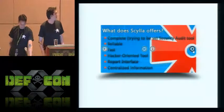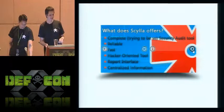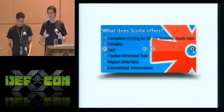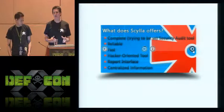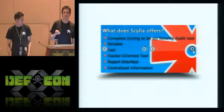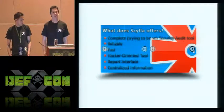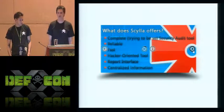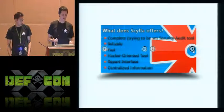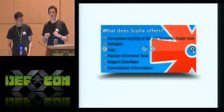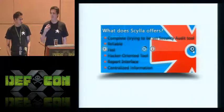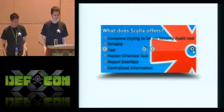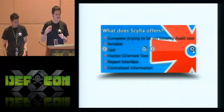What we offer. Scylla tries to be like complete. And it would be even more complete each day. It's reliable. If there is something that you can do there, Scylla would do it. And it's fast. In some modules, it's really, really fast. If you try with DB2, it makes like 500 passwords per second. There's a useful feature that is like hacker oriented. Here you won't get information like to present to a manager or something. But you'll get information that would help you to make further attacks. And it got also a really nice report interface where you can have all the results like centralized.